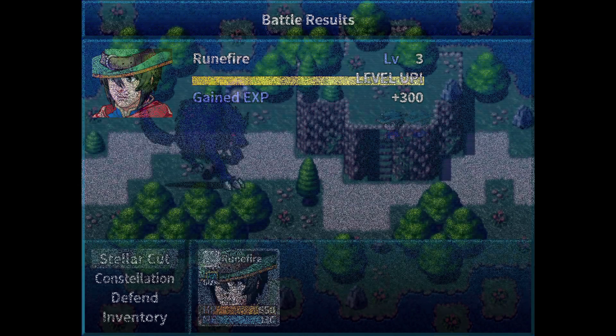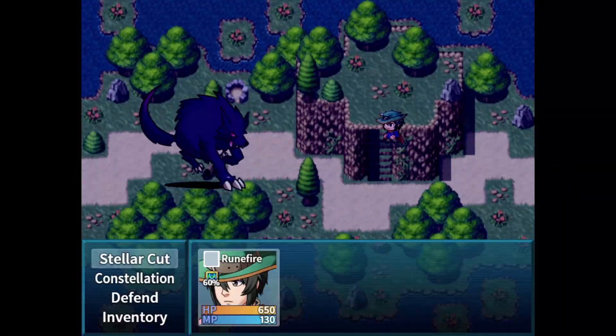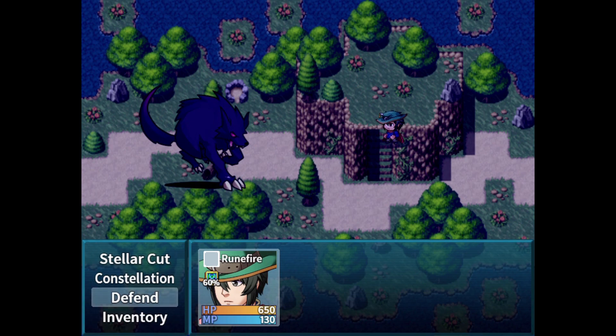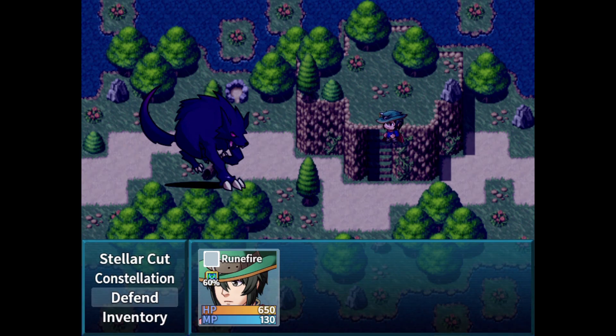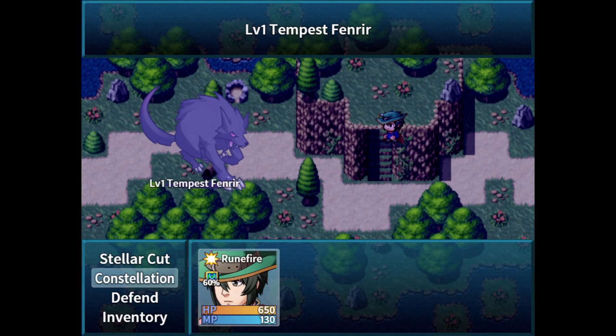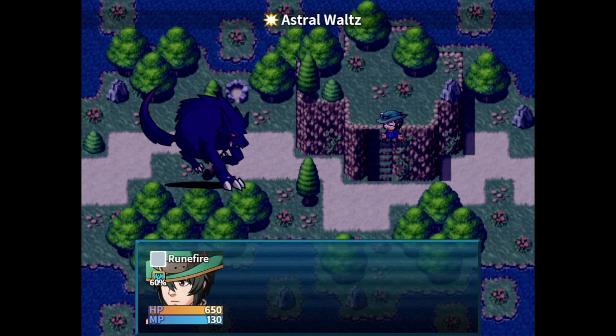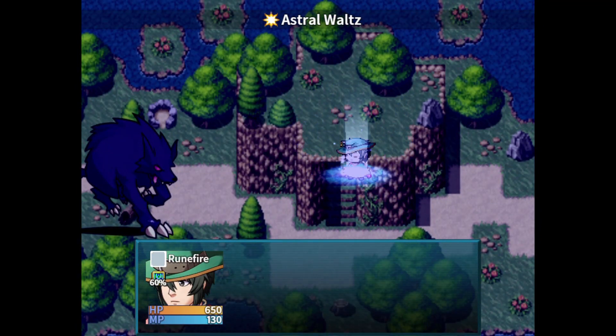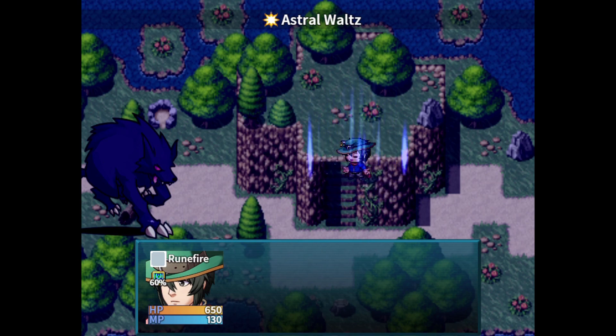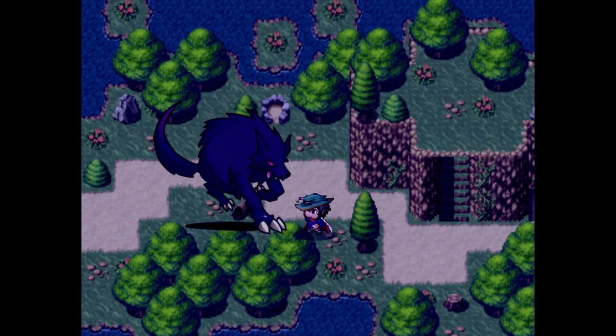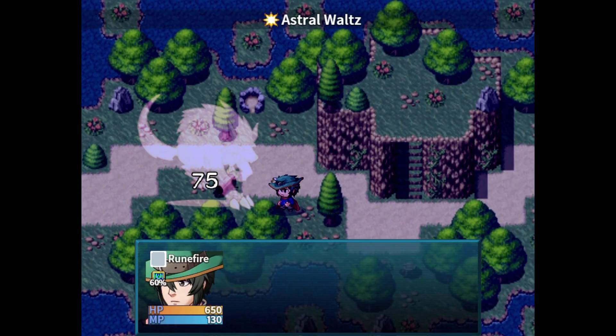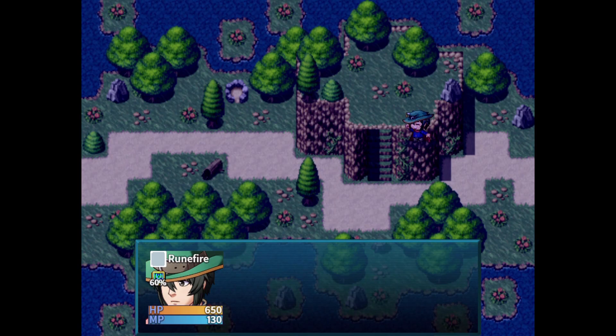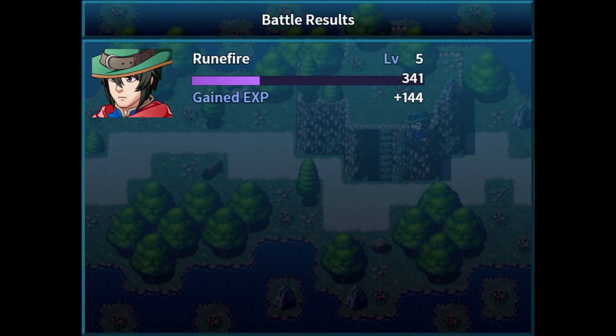This time, we're at level 5, and our EXP rate is 60%. And again, we're going to finish off this Fenrir Wolf, or Tempest Fenrir, using Astral Waltz. Which is a really cool name, in my opinion. As we deal 75 damage, our result will be 180 EXP, just as expected. Again.